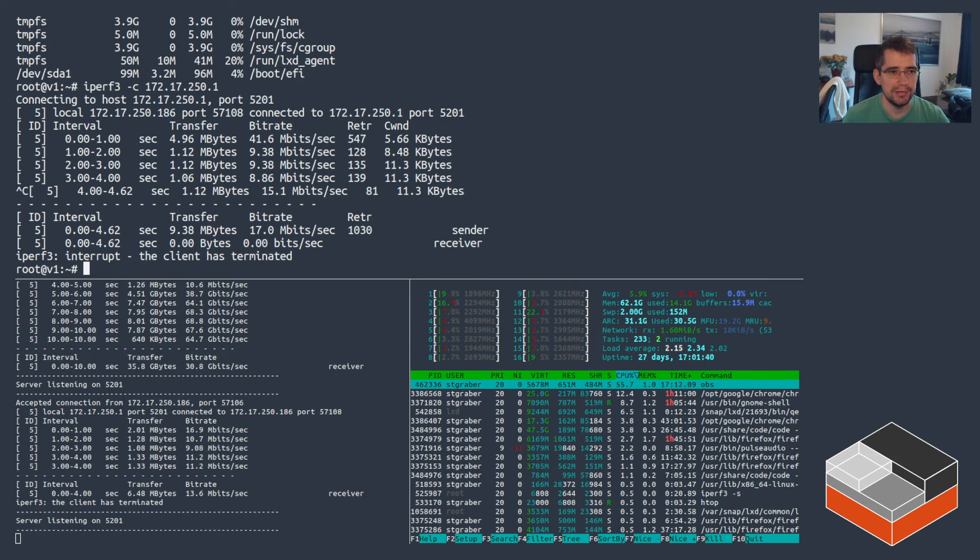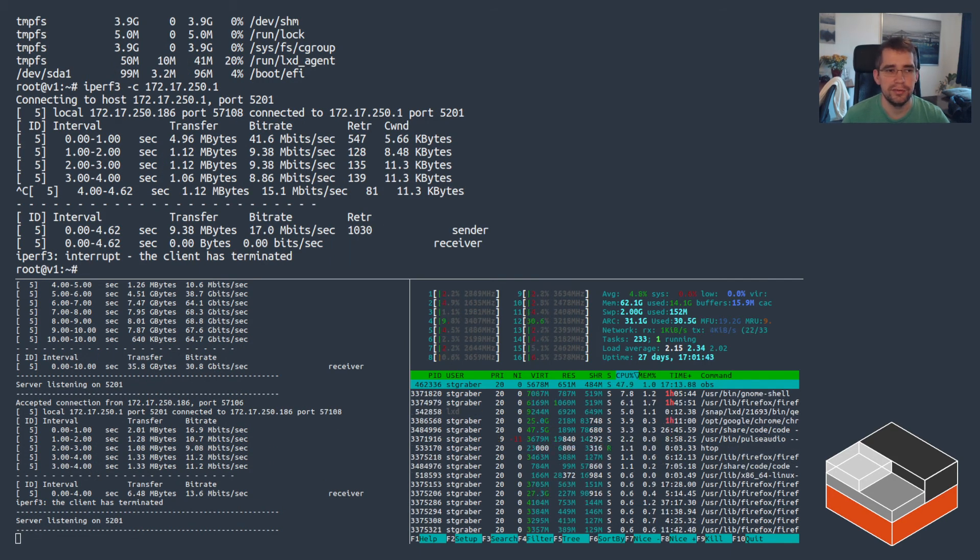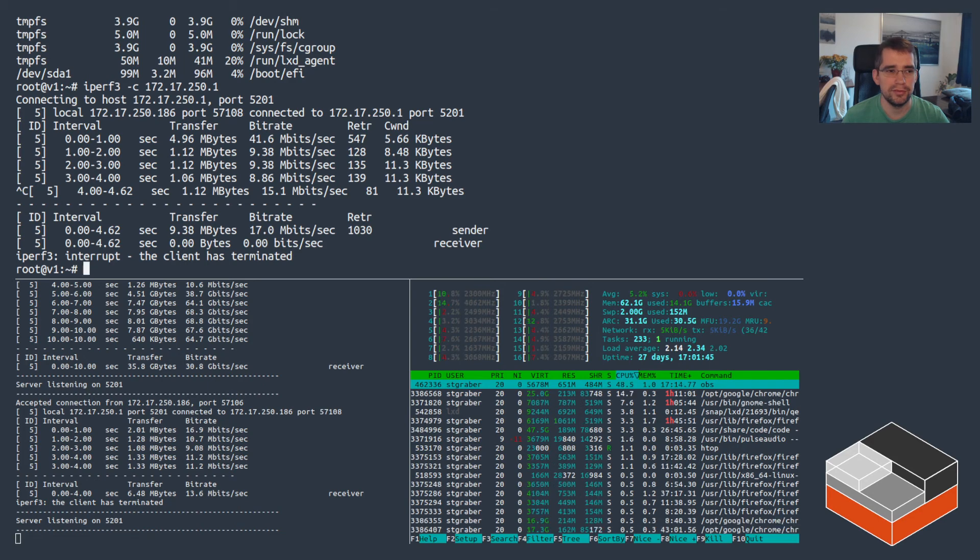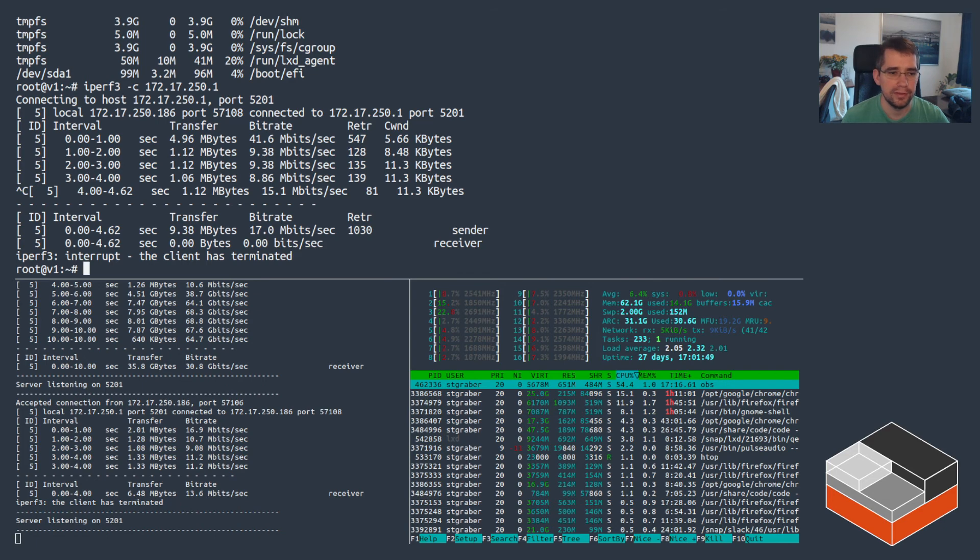So that shows the same limits apply to both containers and virtual machines. It also means you can put those kinds of settings directly inside either your default profile or another profile, and then apply that to multiple instances.